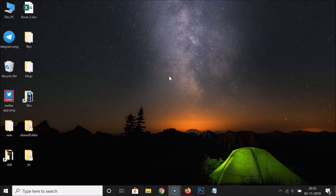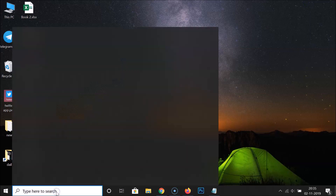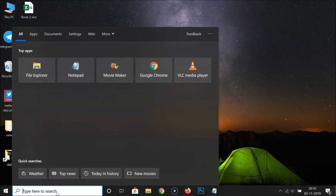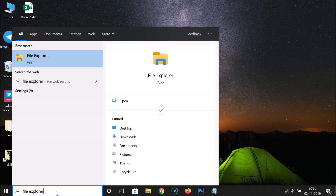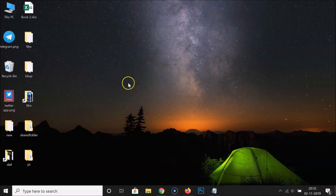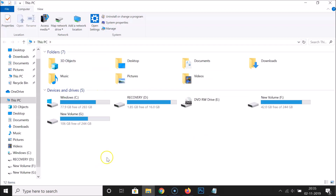First of all, you have to open File Explorer. Just click on the search box and do a search for File Explorer. Here we have the File Explorer app — just click on it to open it. You can see it's opened.